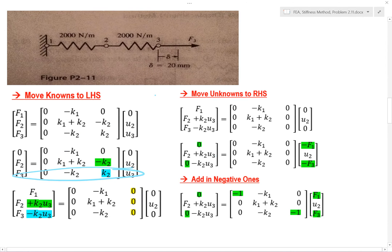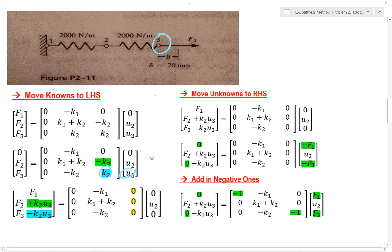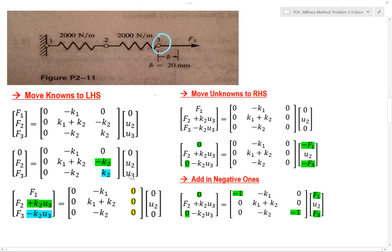Now if I look at force 3, you work out force 3 like this. You can see these two are multiplied by one another, and when you move it to the other side of the equation, you get the negative of it. So we're done moving our knowns to the left-hand side.